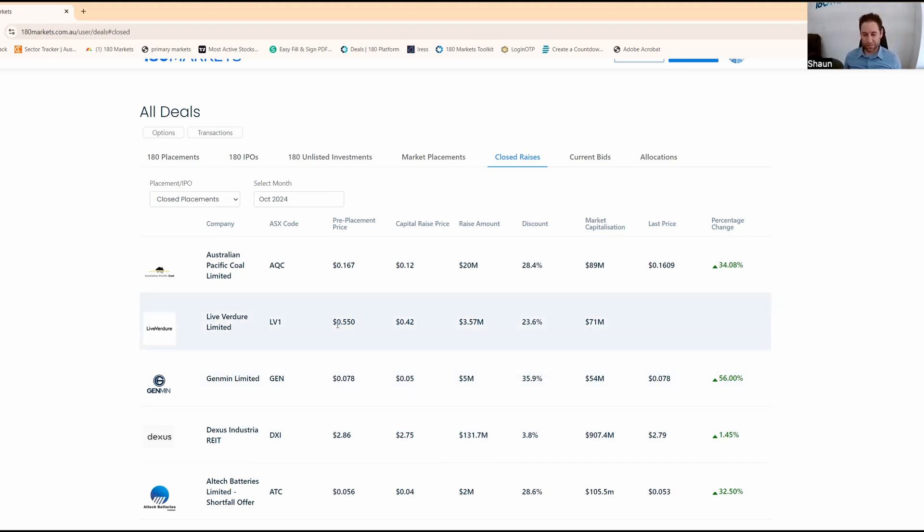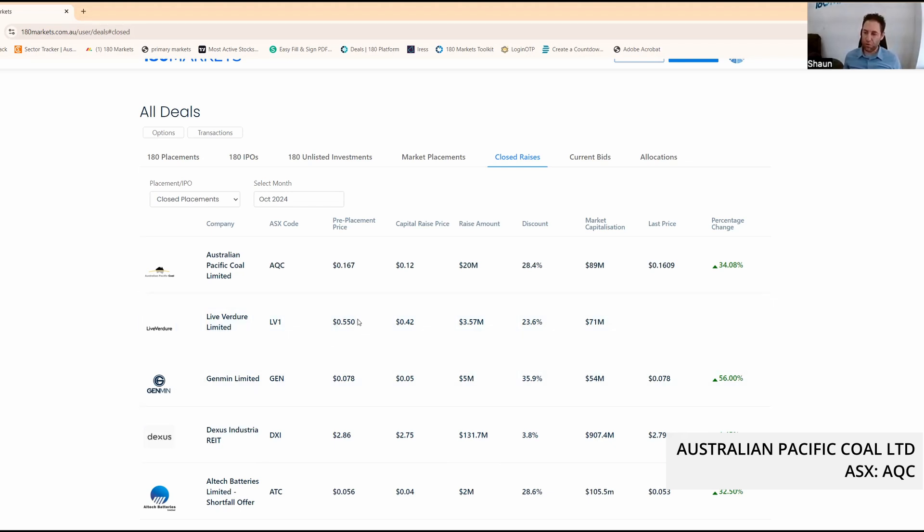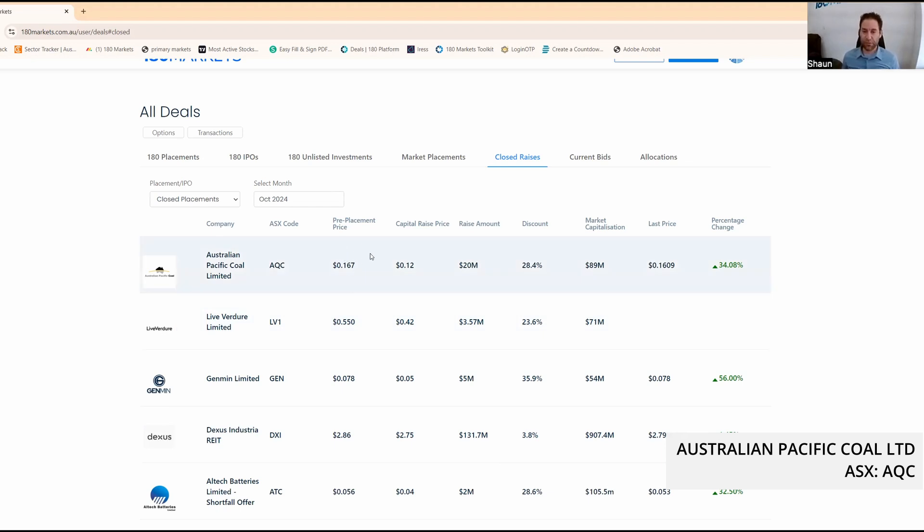LV1, I'm not mentioning that. Don't sue us please. AQC, Australian Pacific Coal. They did a raise at a big discount - it was 28% below the price before it closed. They ended up taking in $20 million.